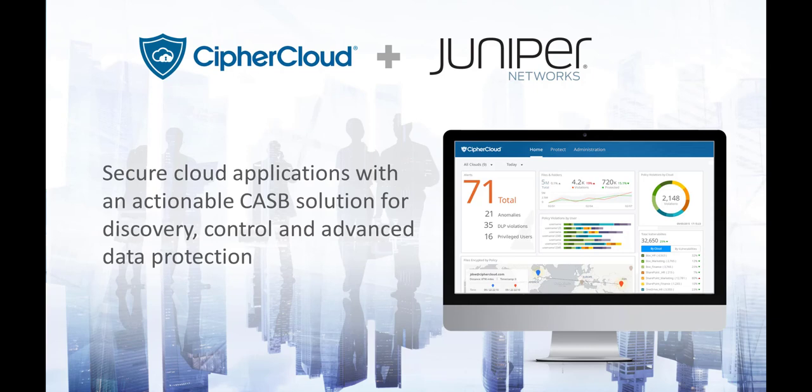That's a short overview of our integration with Juniper SRX. Thanks a lot.